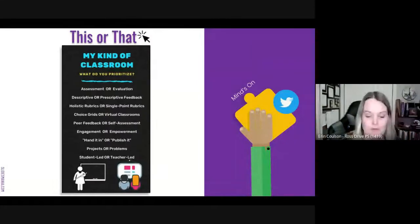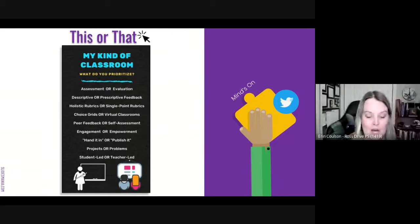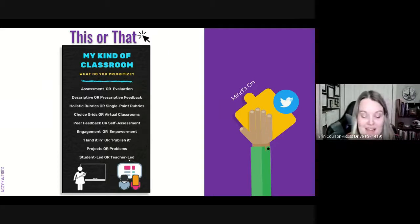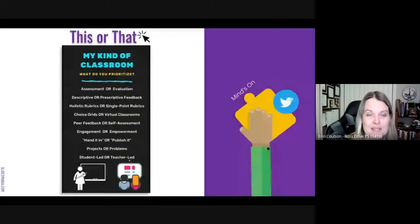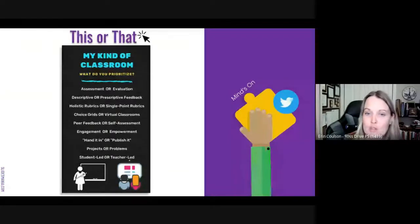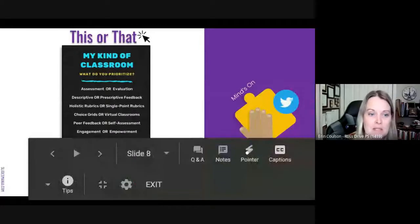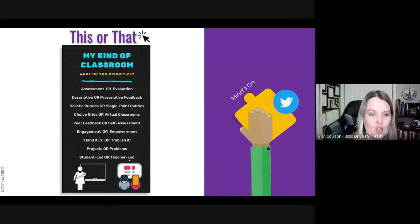As we dive into effective assessment practices in a digital environment, let's do a minds-on activity about what you prioritize in your FSL classroom — is it this or is it that? You could try this on Twitter using hashtag OMLTA. Let's start with a show of hands: please raise your hand if you prefer holistic rubrics. Now raise your hand if you prefer single point rubrics. And do you prefer a student-led classroom, even in a virtual or hybrid environment?